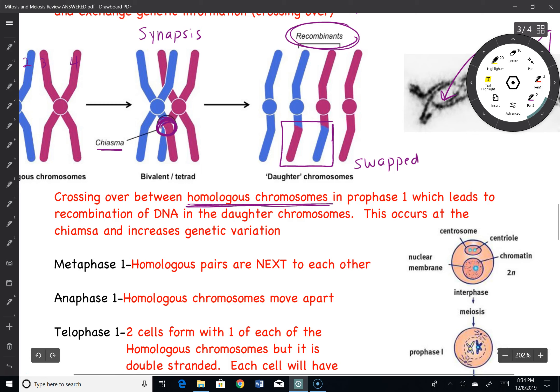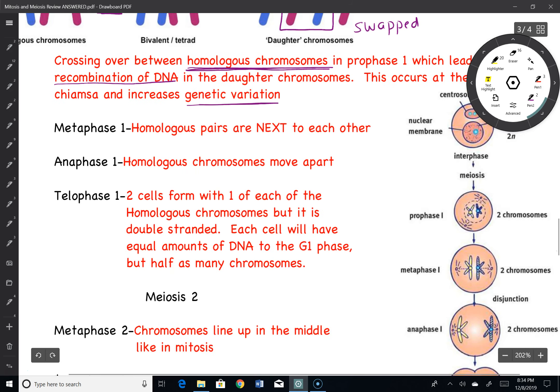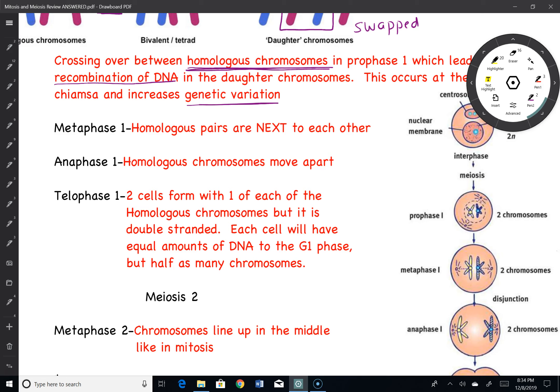Crossing over happens between homologous chromosomes — not sister chromatids, very important. It happens in prophase I and it leads to recombining of the DNA and a lot of genetic variation. For the next couple of phases, you don't need to get super detailed on what goes on, but you need to recognize it.